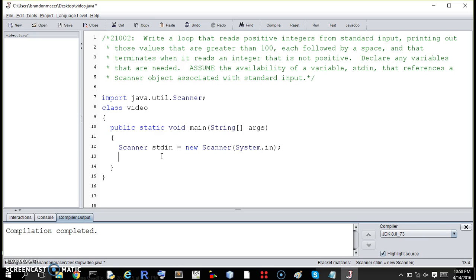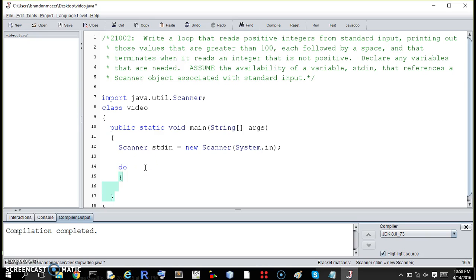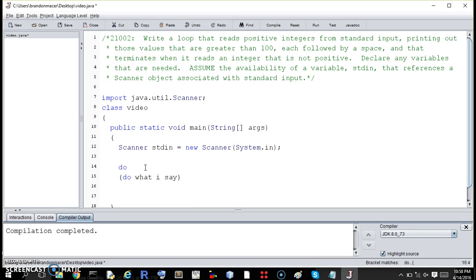So before we plug it in, let's do a general do-while loop. Do this, do what I say, while this is true.